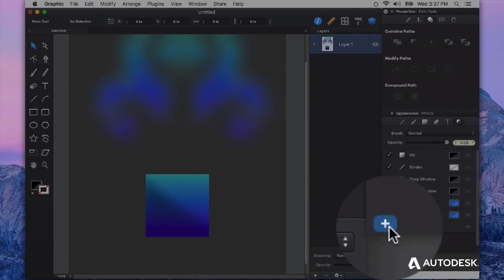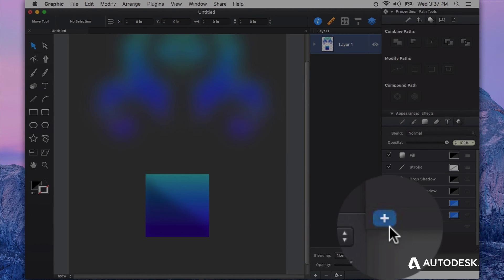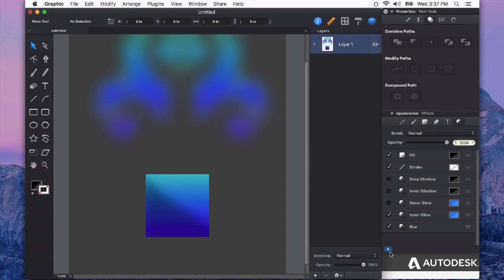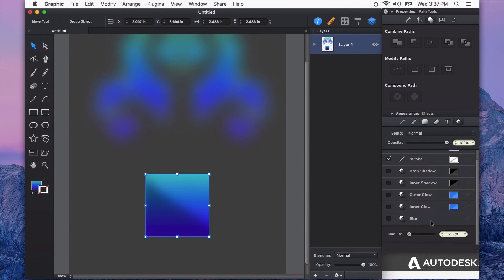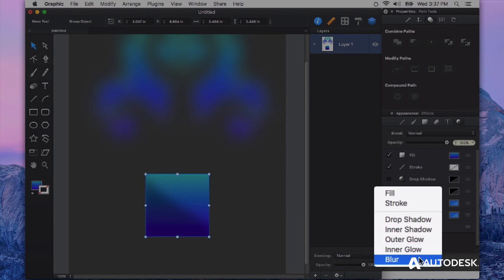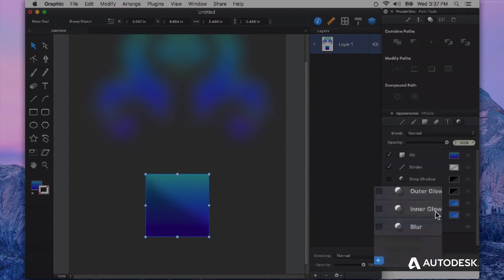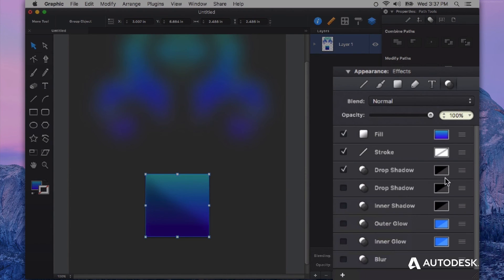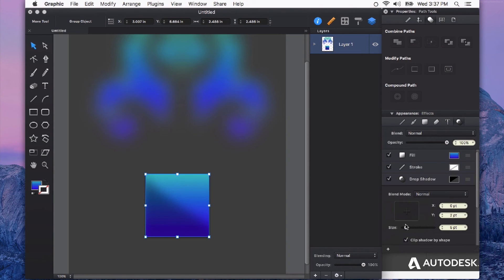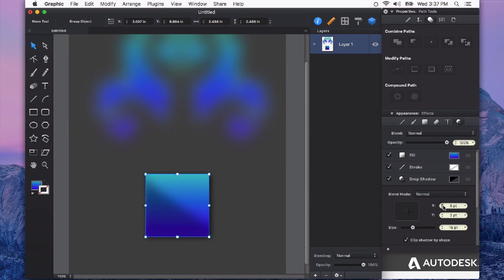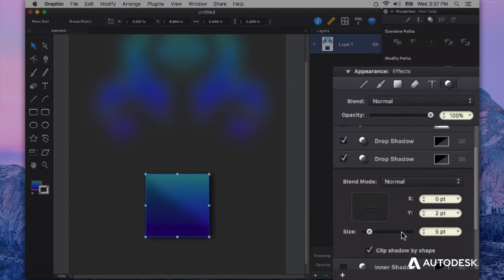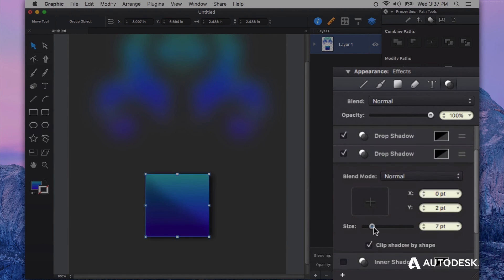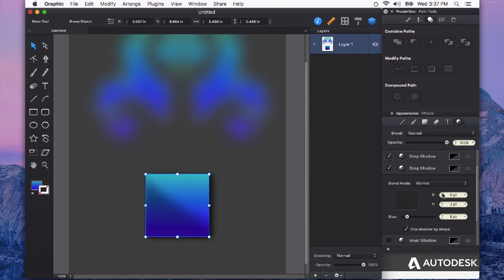You can click the little plus icon right down here and have multiple of all of these effects on a single shape. So for example, if I wanted to have another drop shadow and say maybe one that spreads out in one direction maybe to the right here. I could also add a second drop shadow and adjust it to fall in a different direction.